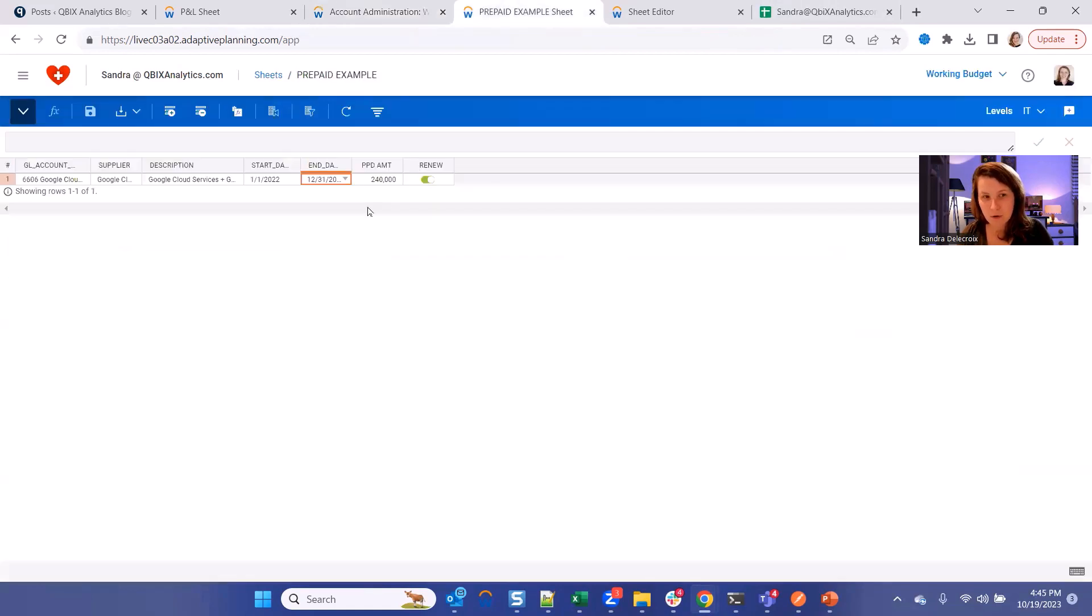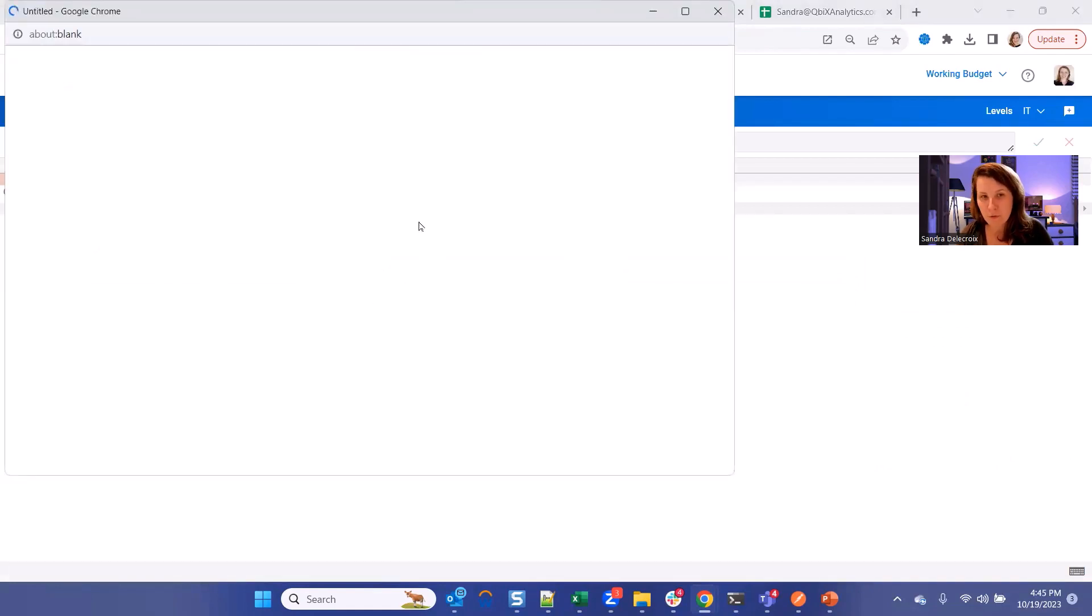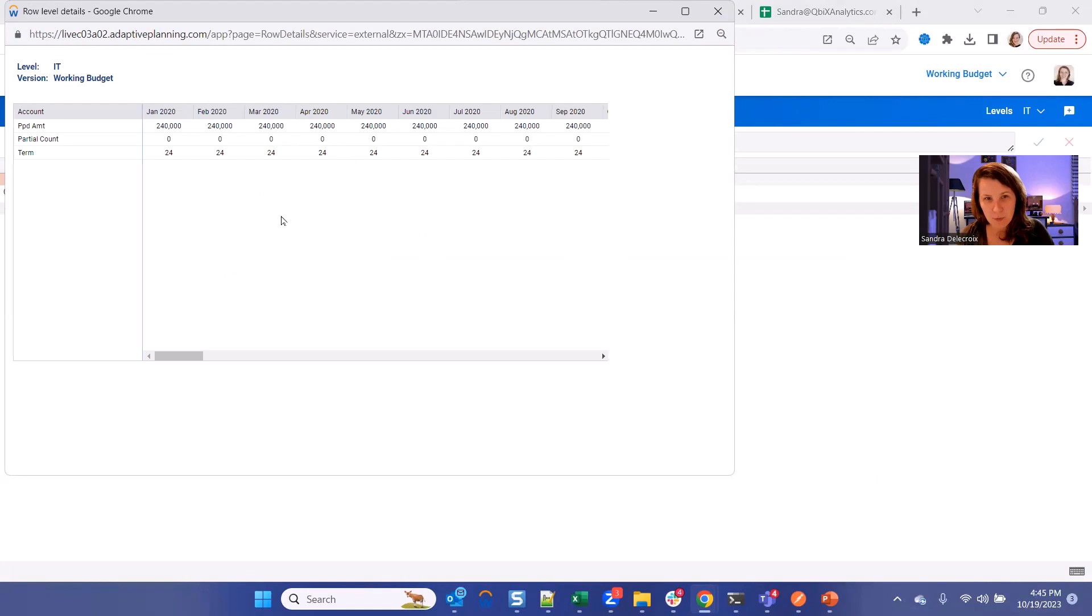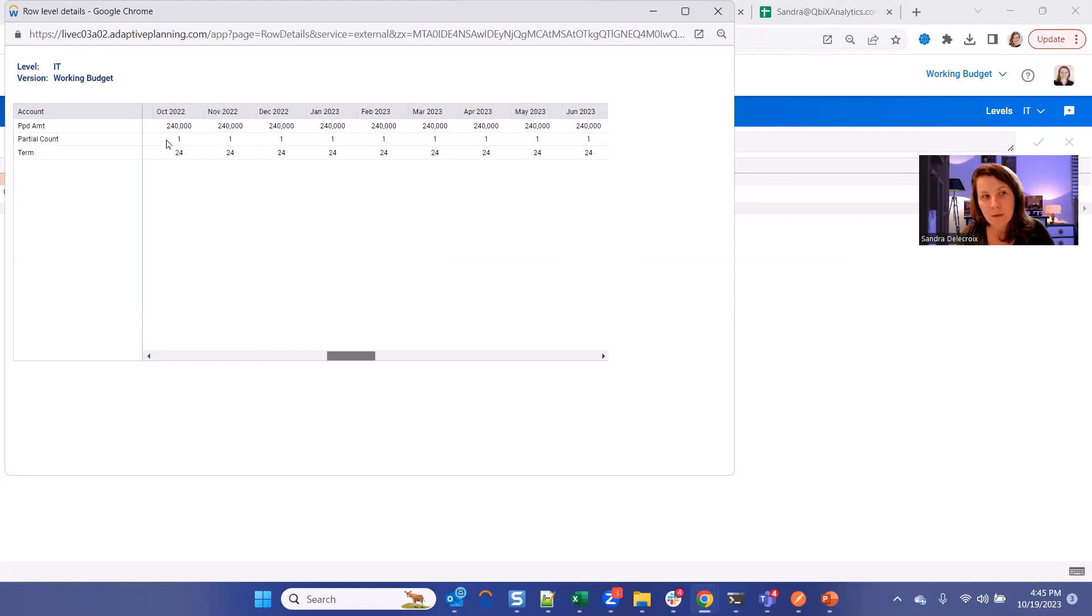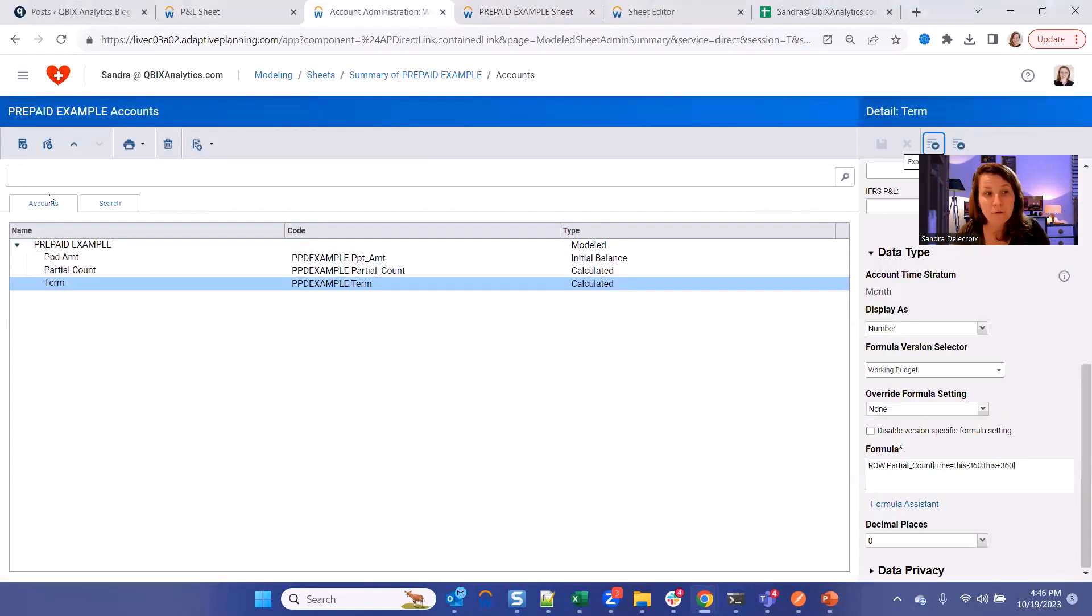And now if you go back to your sheet and you click on Row Details, this will give us 24 months. Perfect. Yes, so basically it's summing your partial count over the last 30 years and plus 30 years.